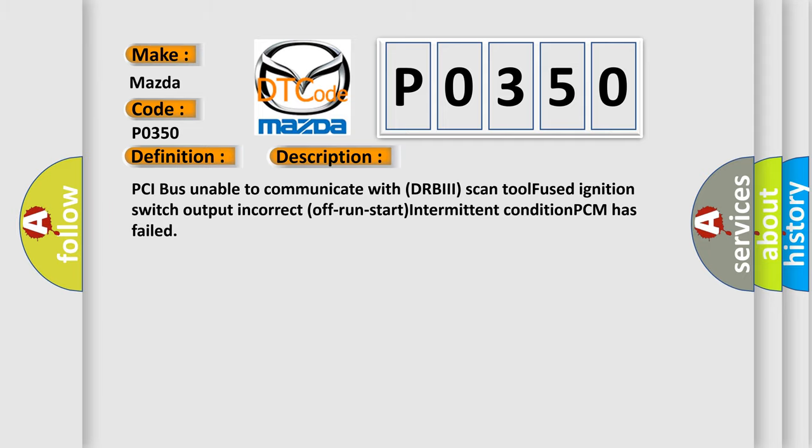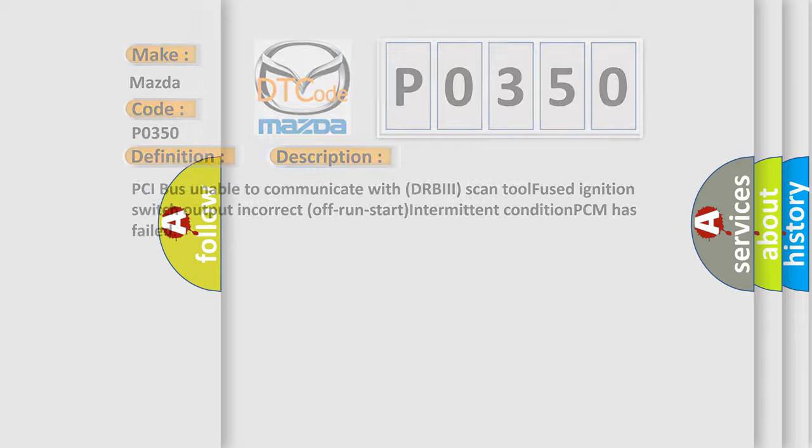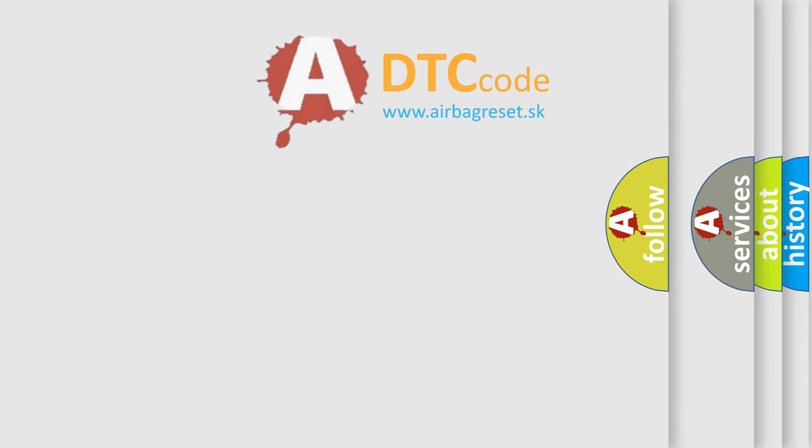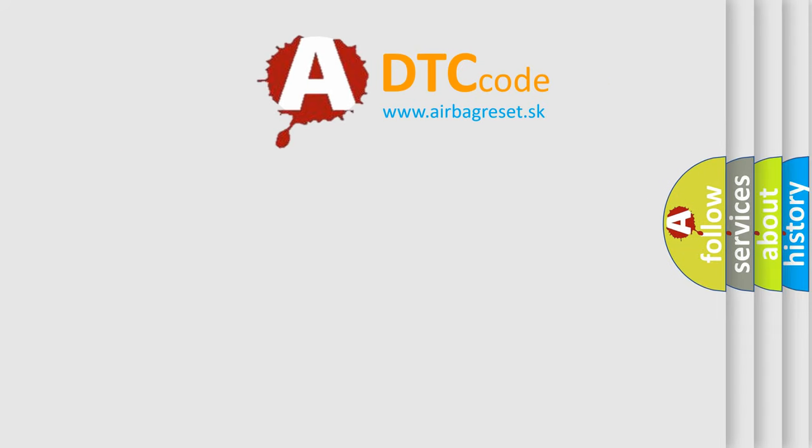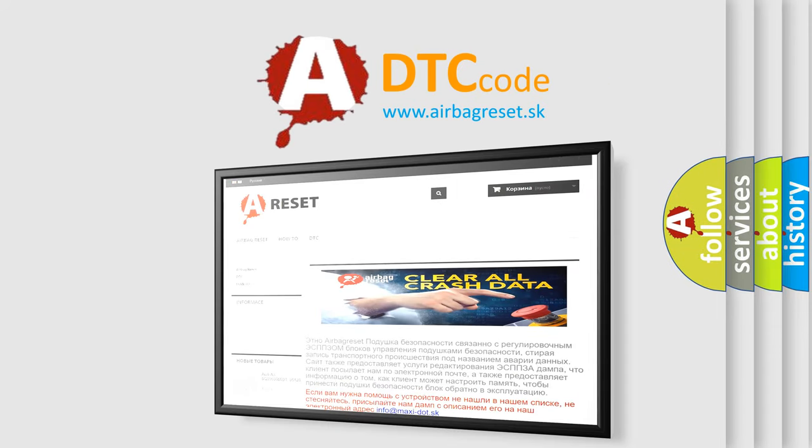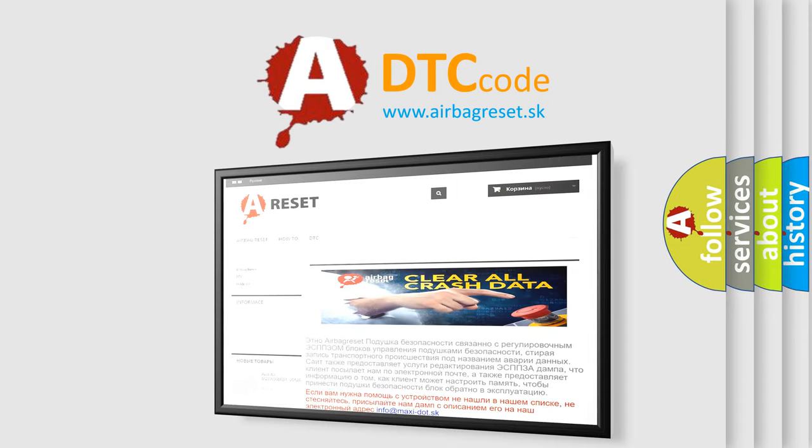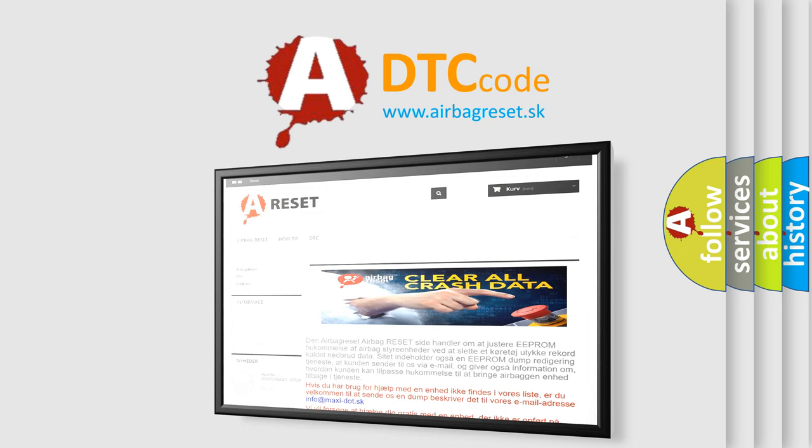The Airbag Reset website aims to provide information in 52 languages. Thank you for your attention and stay tuned for the next video.